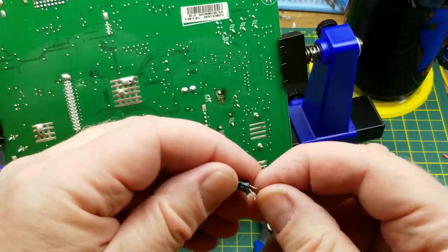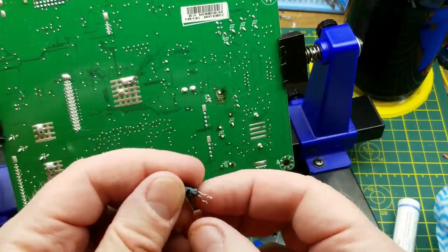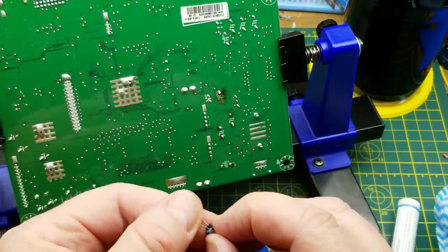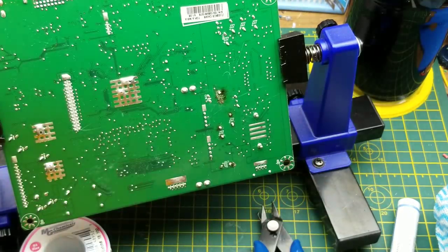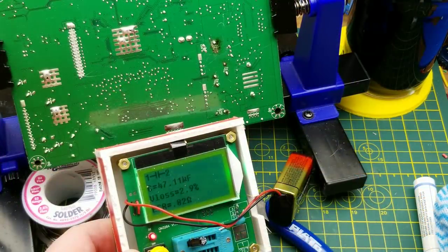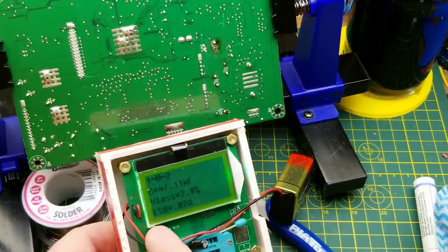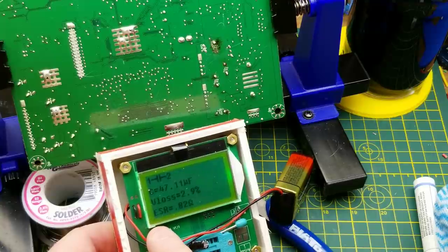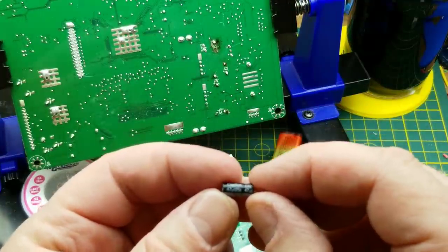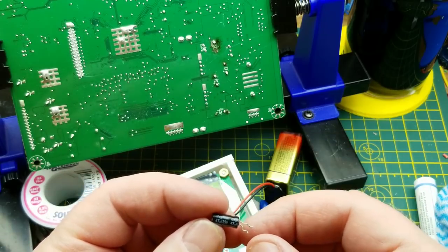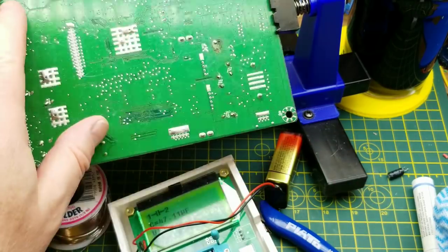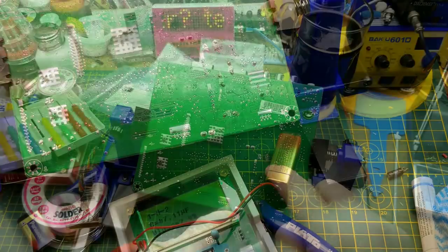There that is out. Let's see if it even needed to be replaced. 47.11 microfarad, ESR 0.82. That is a 47 microfarad. Regardless, it's out now. Might as well just do it.